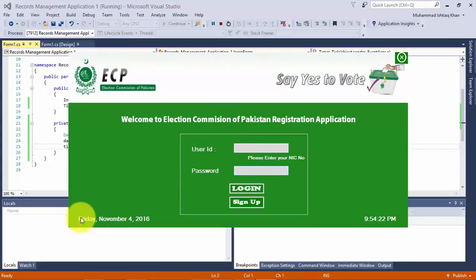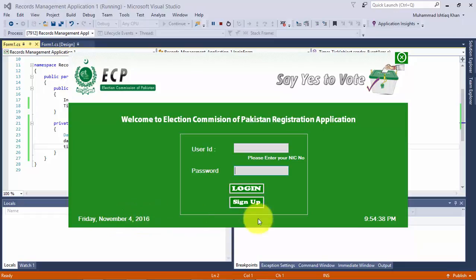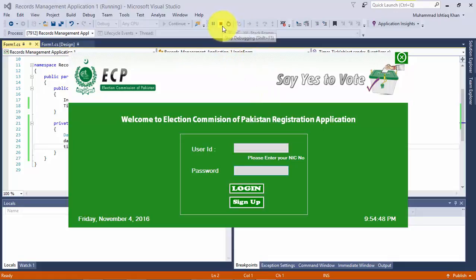Looking at the result — as I told you, it will display the date in a long string format, showing Friday, November 4, 2016, and it is working like a digital clock. As we have not yet coded for the close button, it will not work. So now stopping the application.